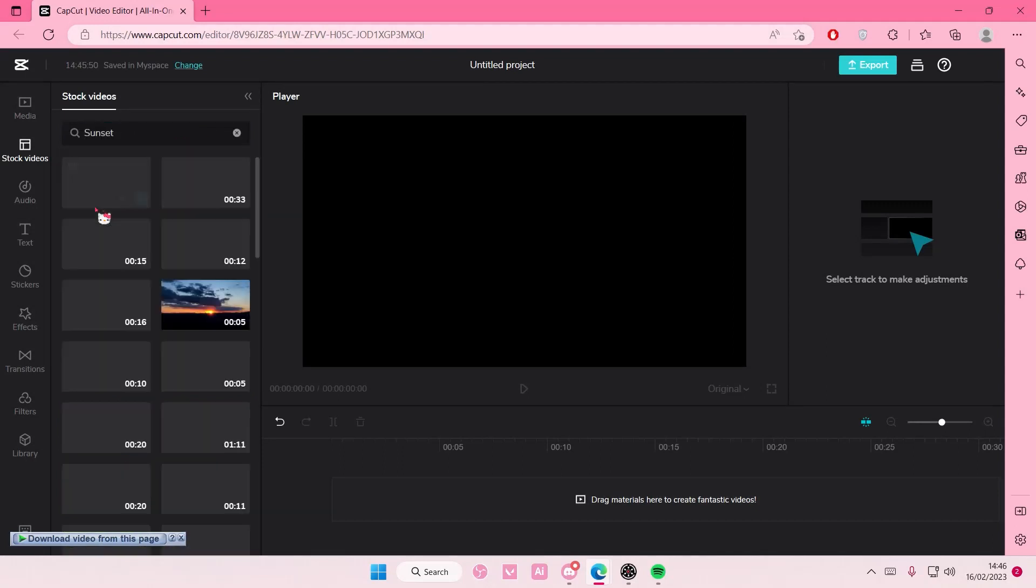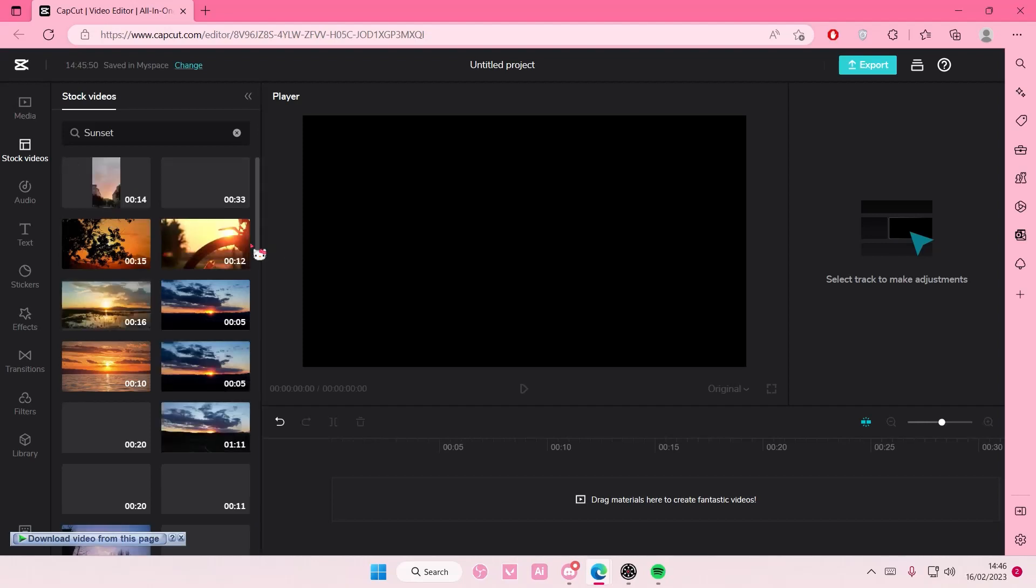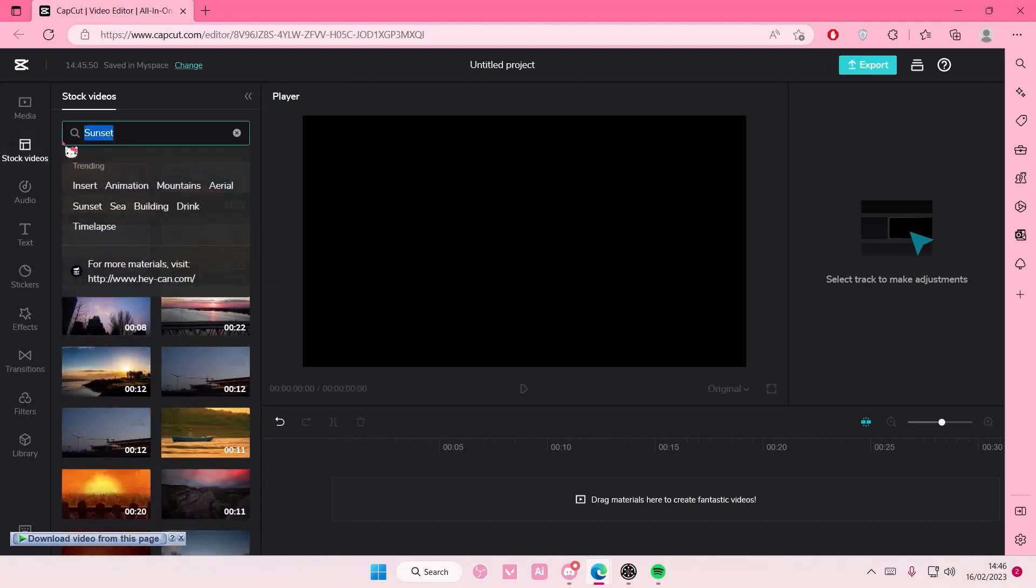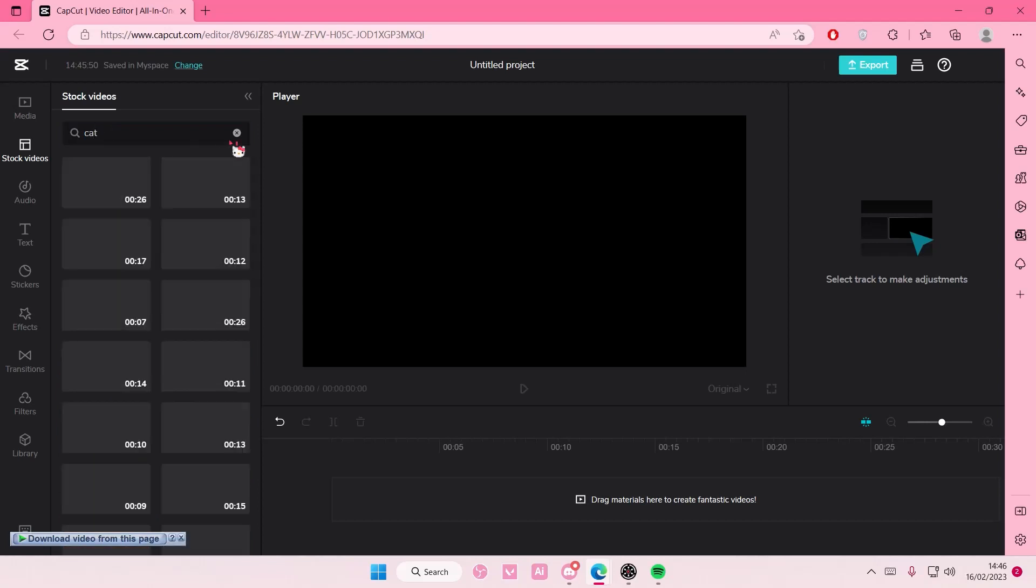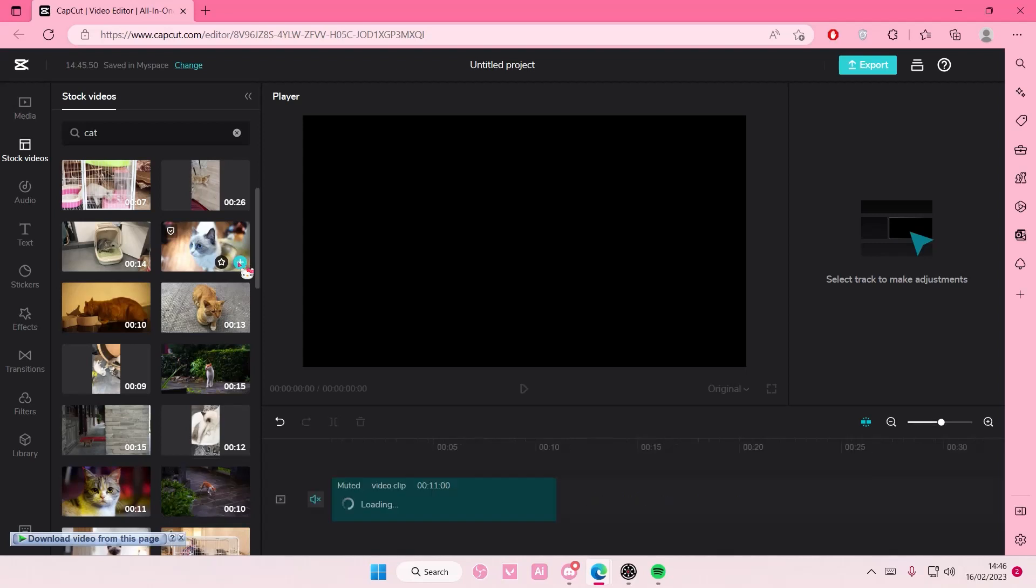sunset for instance. You can search it. I don't know what else you can search - cat? I don't know if they have it though. Oh they do have it! Oh my gosh that is so adorable. Sorry, okay that is so cute. Anyways,